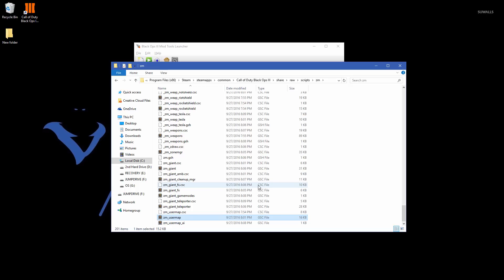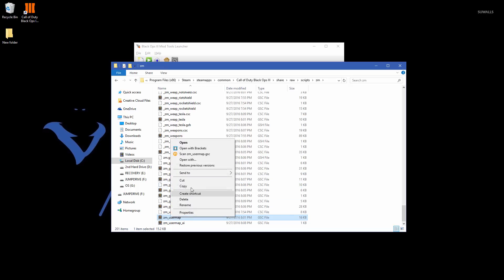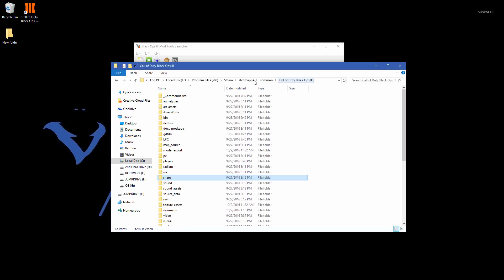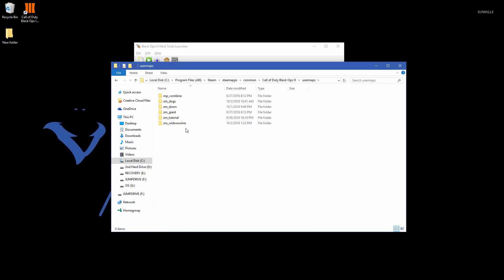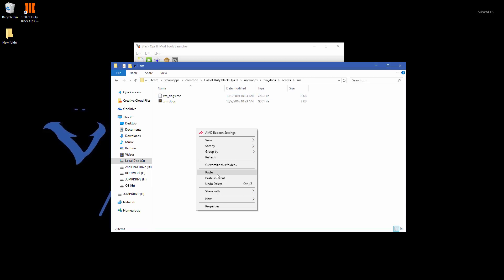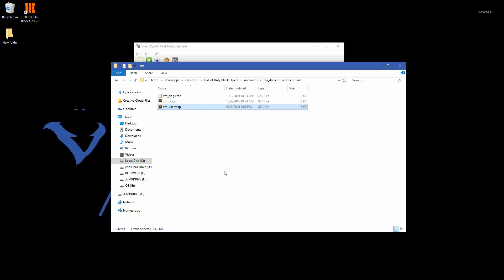So whenever you're making custom stuff, you want to actually copy these out of here and then put them in your map. So copy the ZM_user map. Go back to the root file. This time go into user maps, find your map name, ZM_dogs. Then go into scripts, ZM and then paste it in here. So now we have a custom ZM_user map in our map that we'll be using instead of the shared one. This way any changes that we make will affect just our map, ZM_dogs.